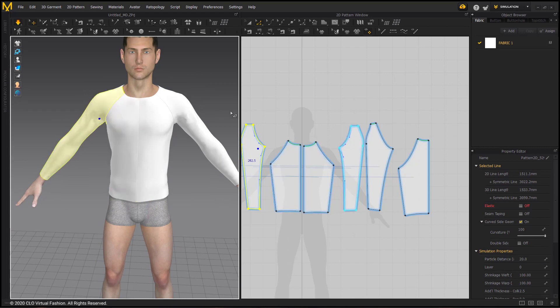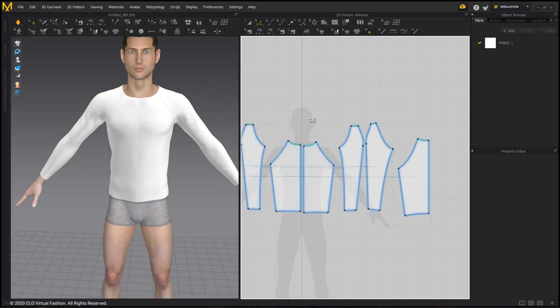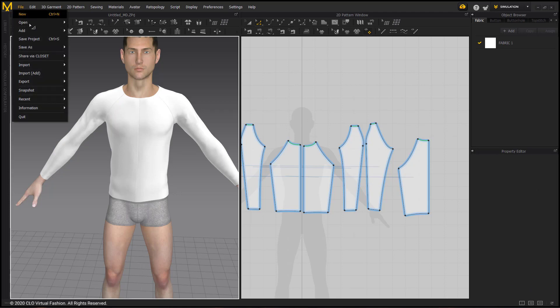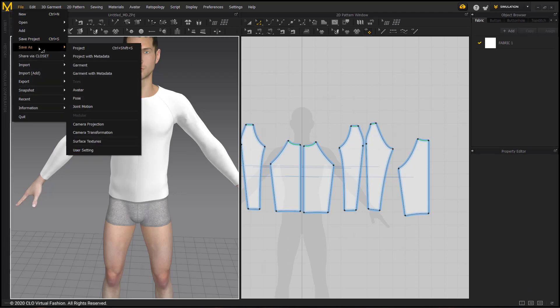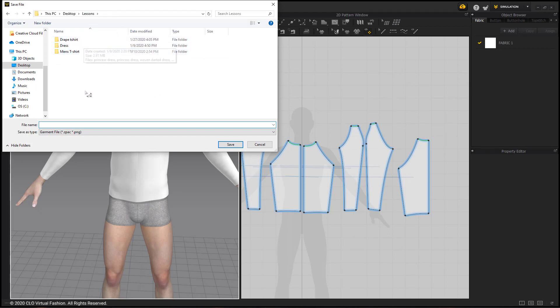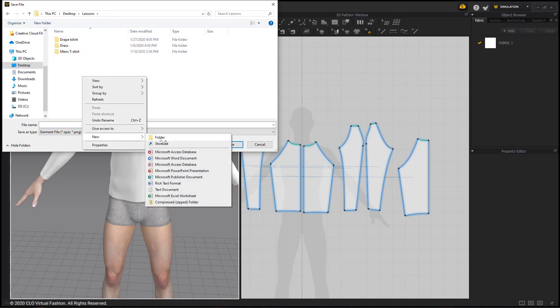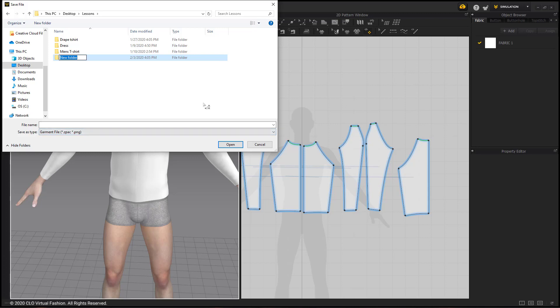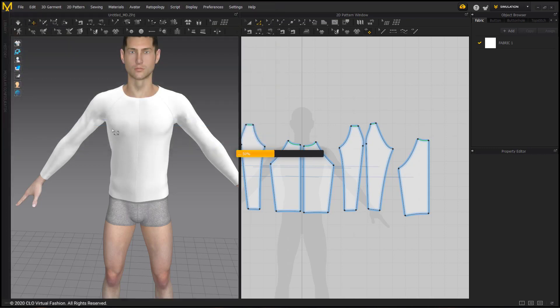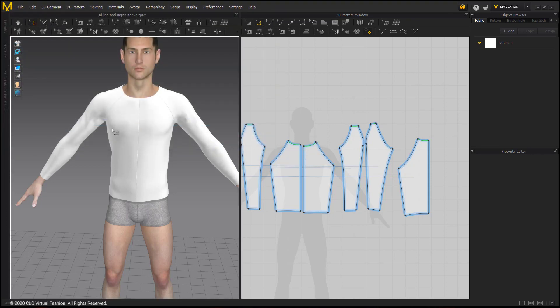And we have a raglan knit t-shirt. We can go ahead and turn off simulation and save it as file, save as garment. I'm going to lessons and I'm going to make a new folder, titling this 3D line, and name this 3D line tool raglan sleeve. And that is how to make a basic garment using the 3D line avatar tool.